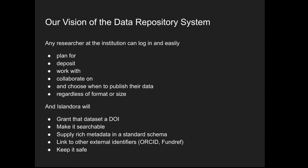So what was our data repository? We wanted any researcher to be able to log in, first plan for their data by making a data management plan, deposit their data, work on it, collaborate with other researchers in their departments or in other places, decide when and how to publish their data, and do that regardless of format or size. Then we wanted Islandora to give that a DOI, make it searchable, provide rich metadata in a standard schema, link out to other external identifiers for the linked data aspect, and keep it safe so preservation is happening.